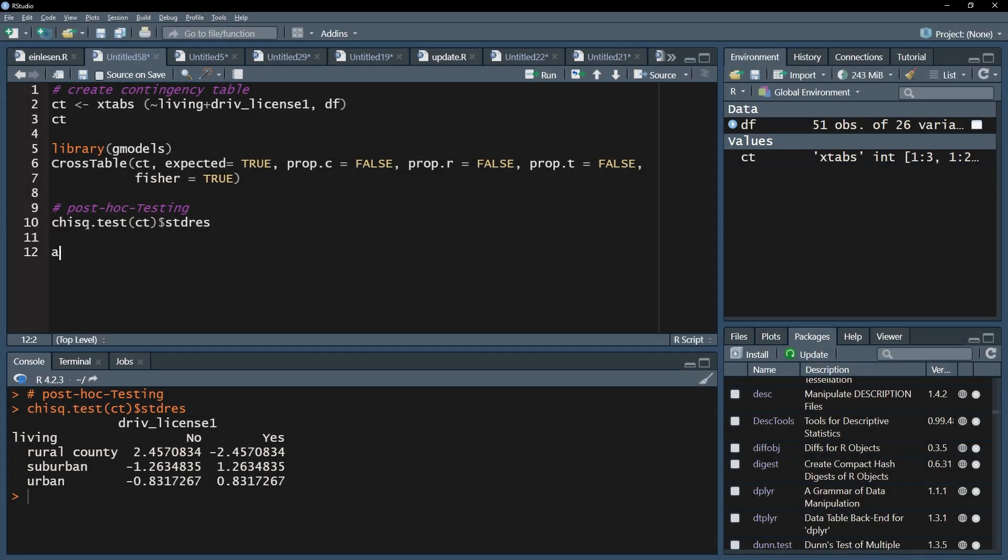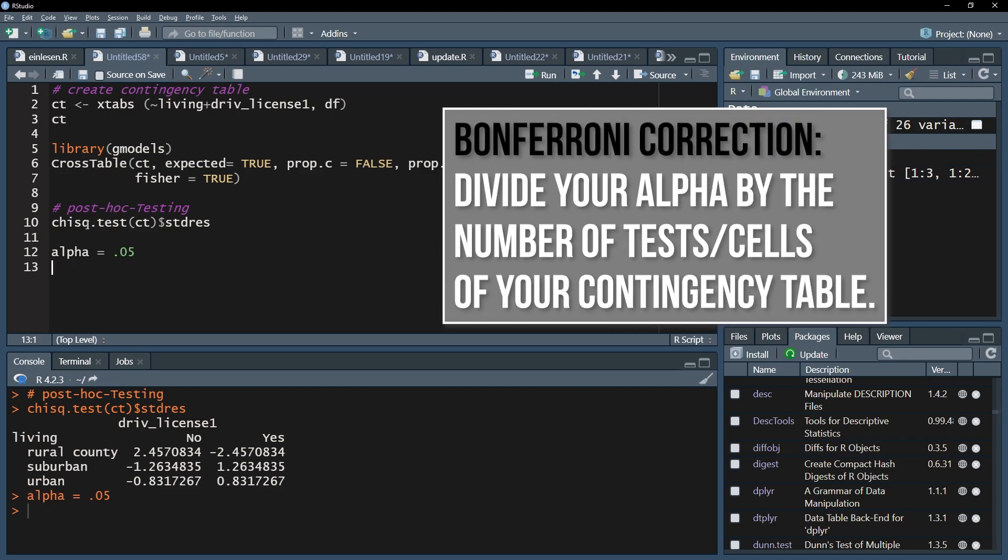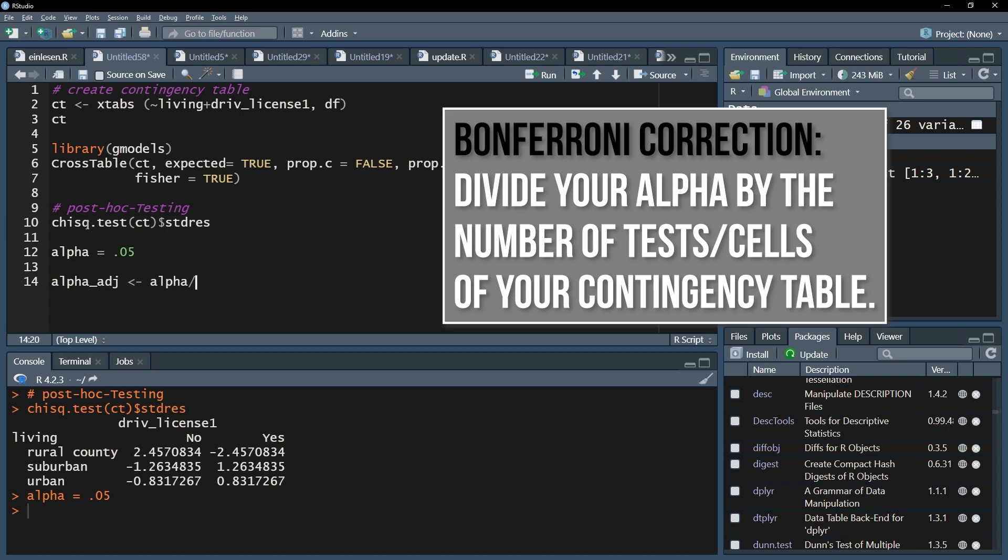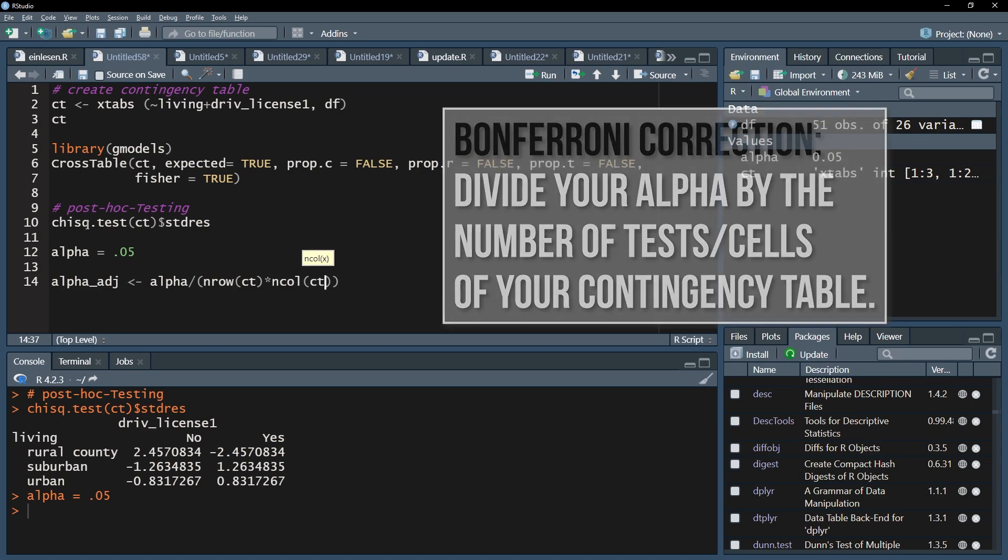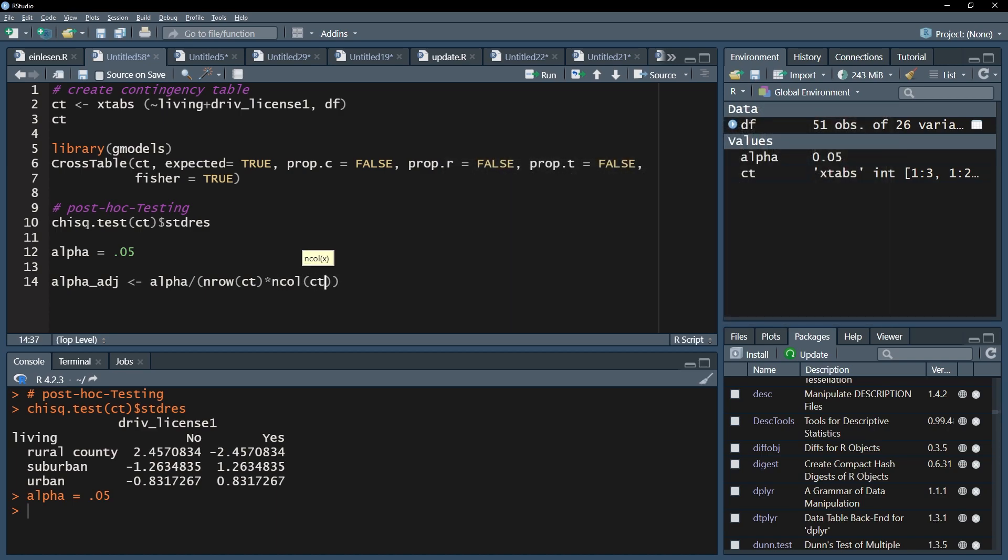Second, I will need to adjust my alpha level, since I do multiple tests and need to avoid the alpha error inflation. The easiest and most restrictive form is the Bonferroni correction, which divides your alpha by the number of tests. In my case, alpha is 0.05 and I have 6 tests, because my contingency table has 2 columns and 3 rows, which multiplied with each other makes 6 cells or 6 tests. You can go fancy and use the code shown or simply divide 0.05 by the number of cells you have in your table. Either way, your adjusted alpha comes into play next.